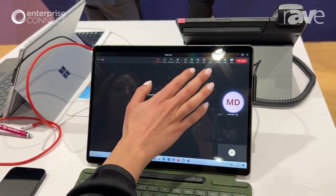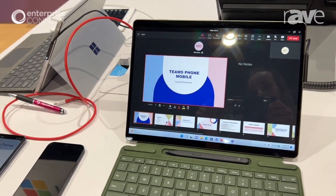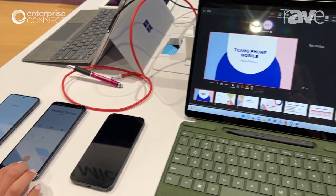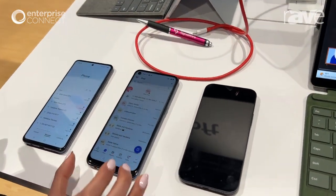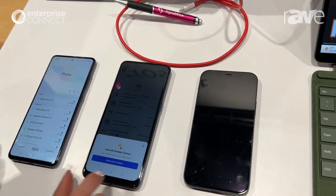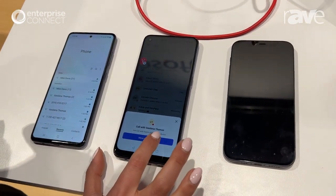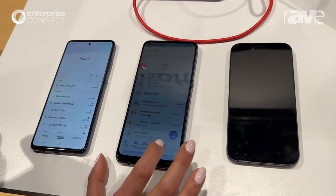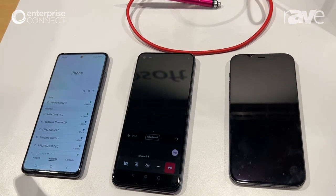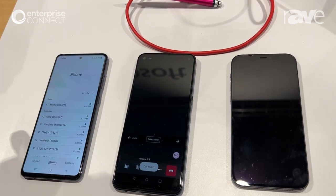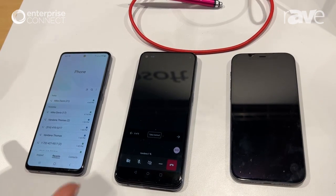Mike needs to be able to see this presentation on Teams as well. So Mike goes over to his device, he navigates to the Teams app, and Teams will recognize that he's on a call with Vandana Thomas. So we move the call over to Teams. Now in a very seamless way, Mike is able to see the presentation, turn on his video, and work with Vandana.